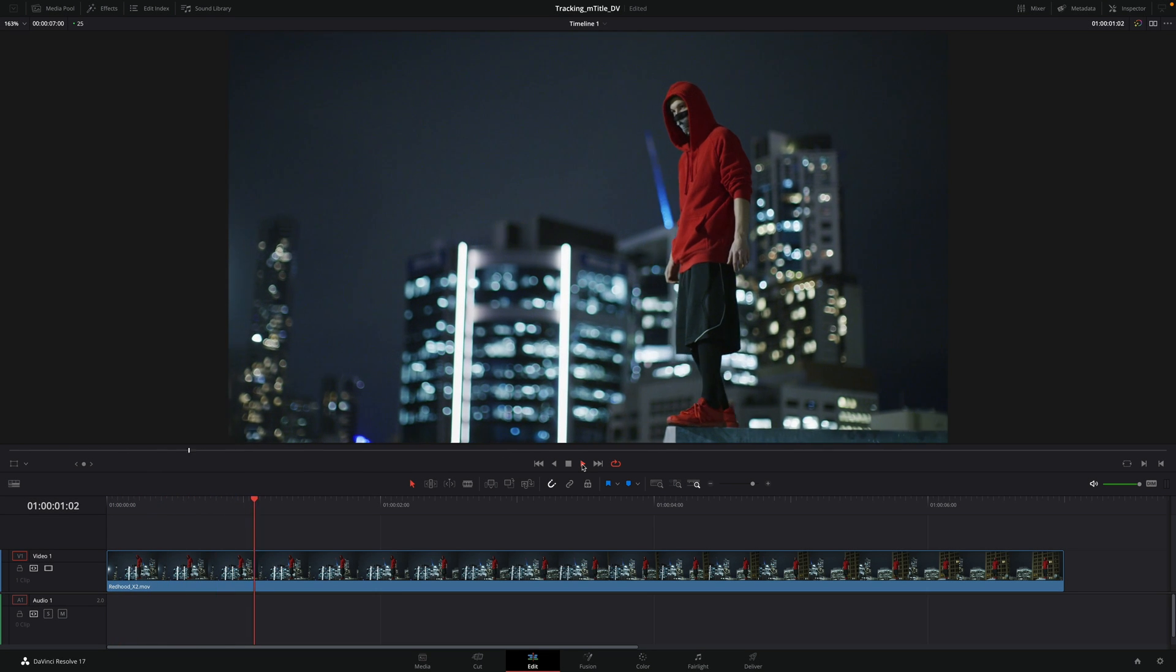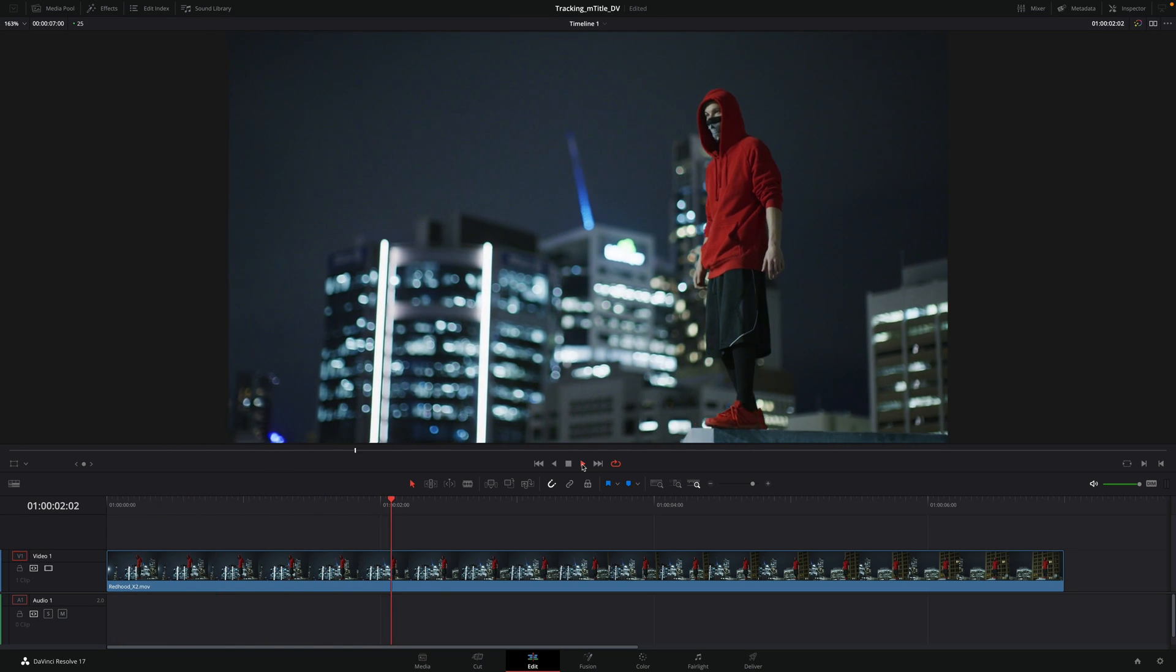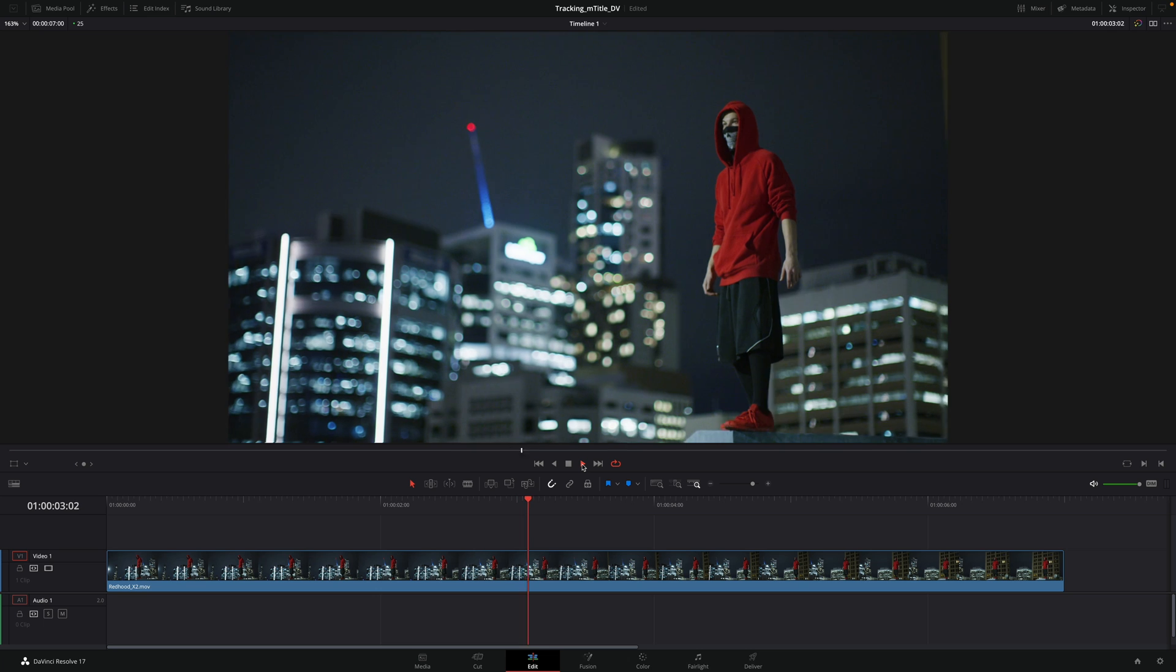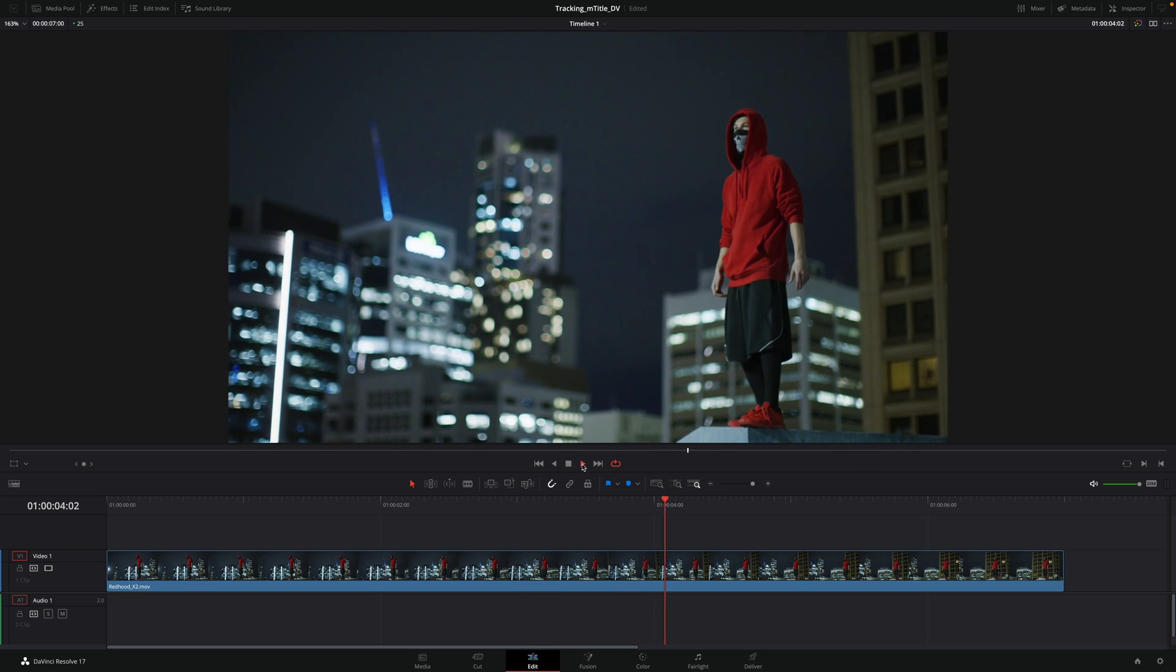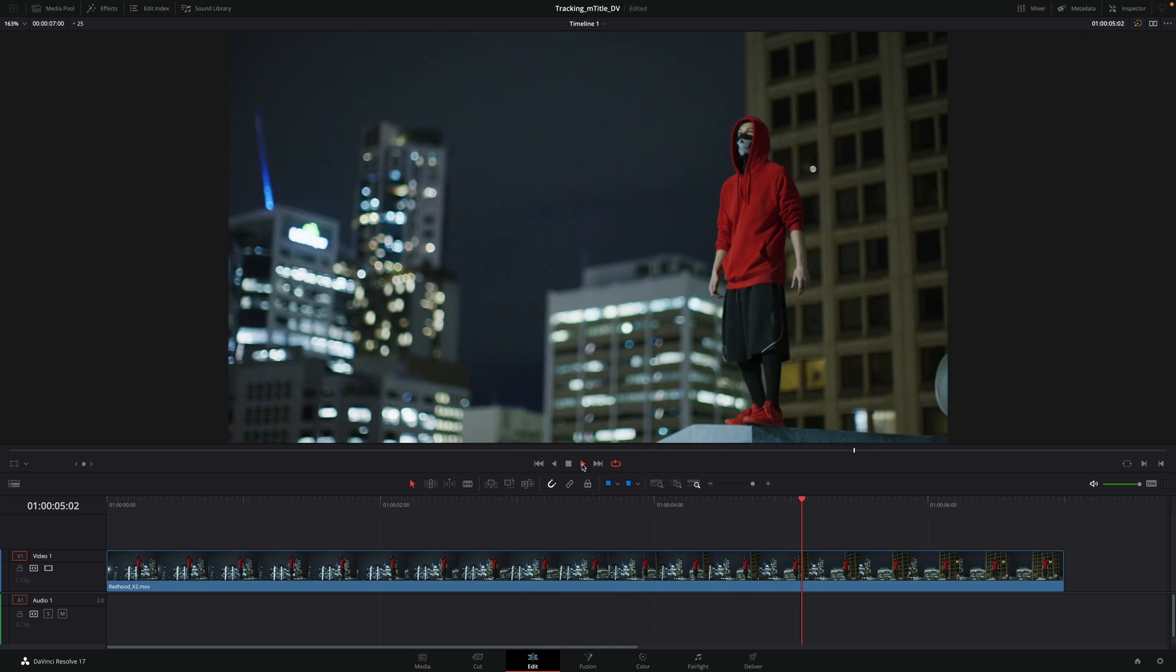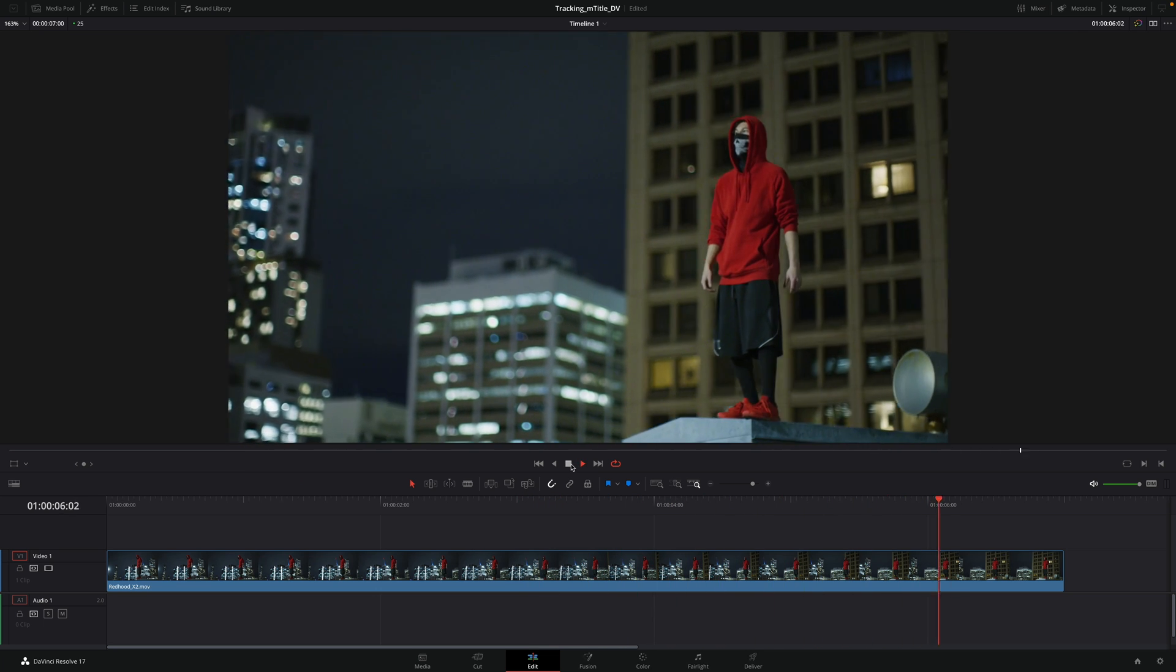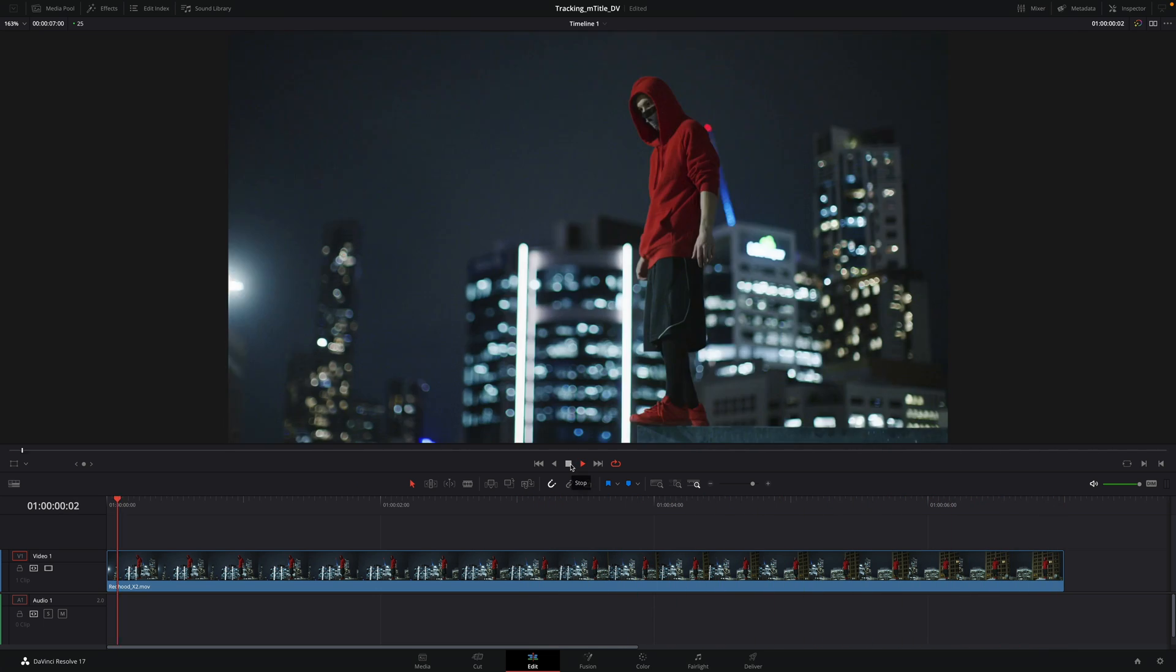Hi, Erwan from MotionVFX. In this video, I will show you how to easily track titles from our various packs in DaVinci Resolve.